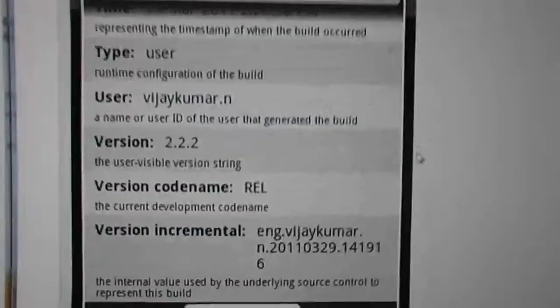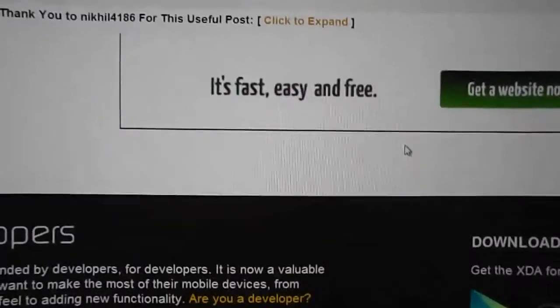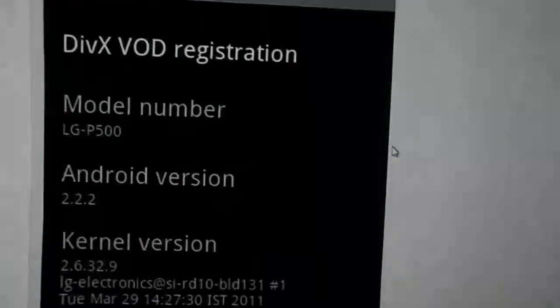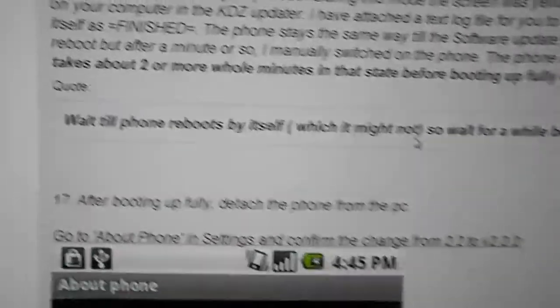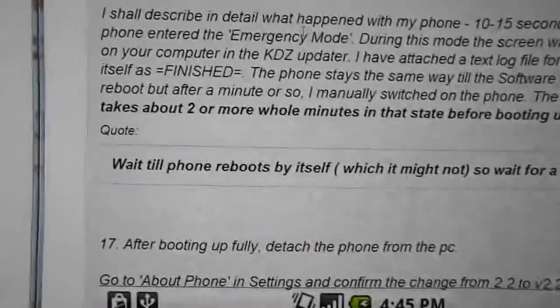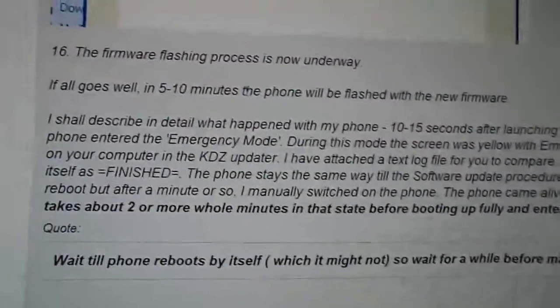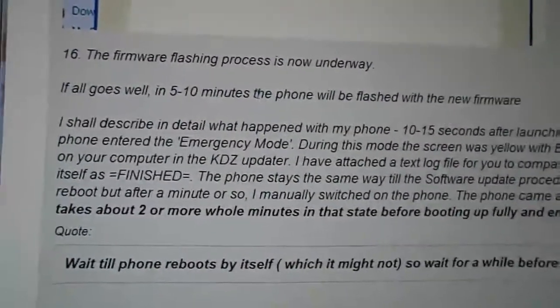Now, once you've launched the software update, if everything goes well, in 5 to 10 minutes, your phone will be flashed with the new firmware.